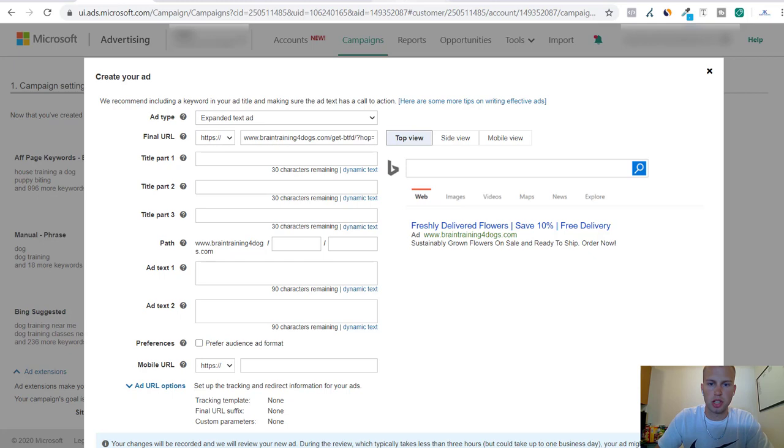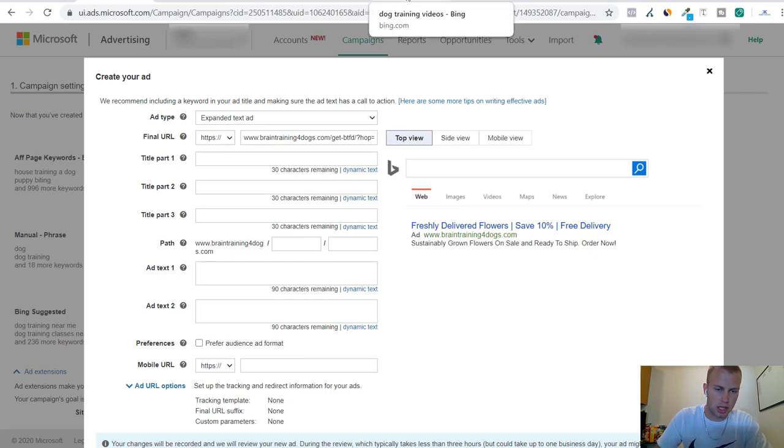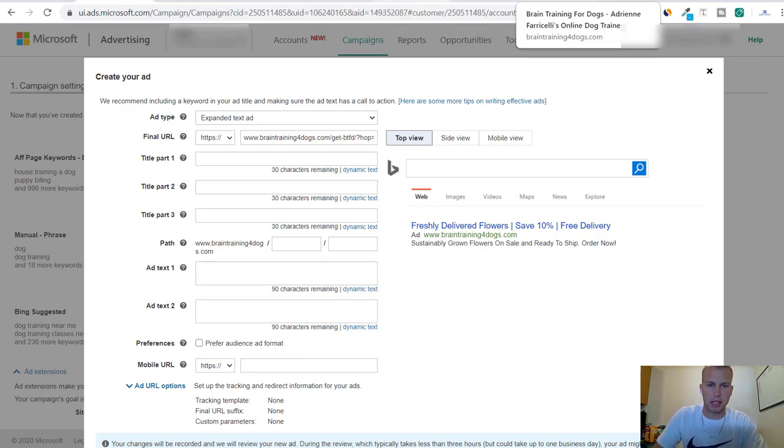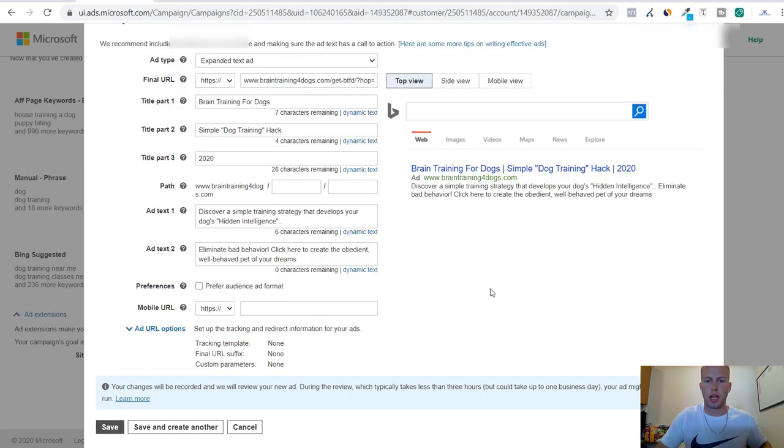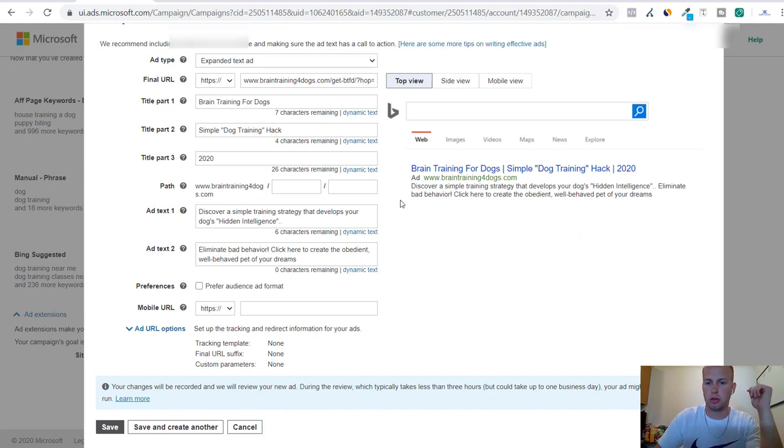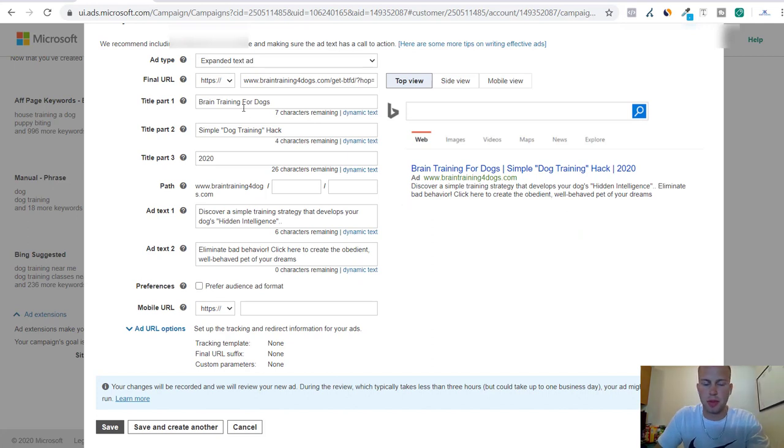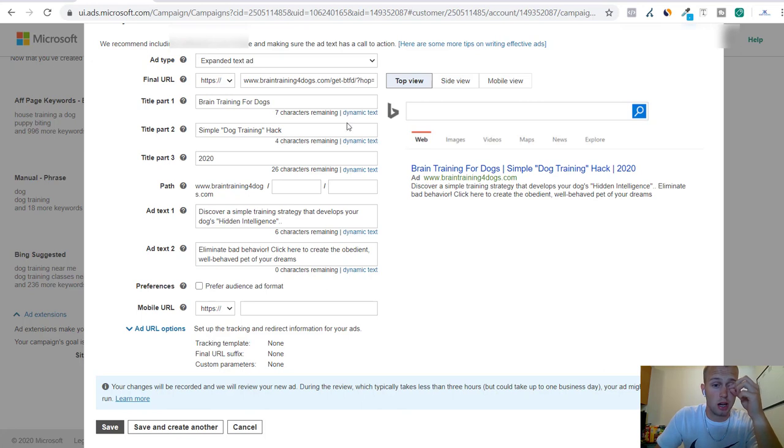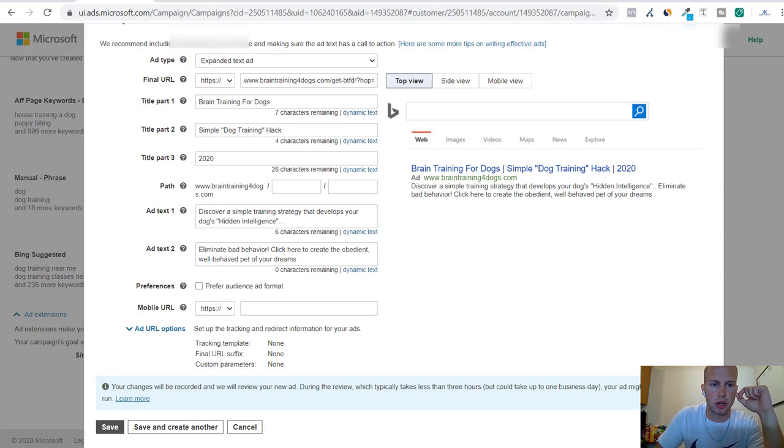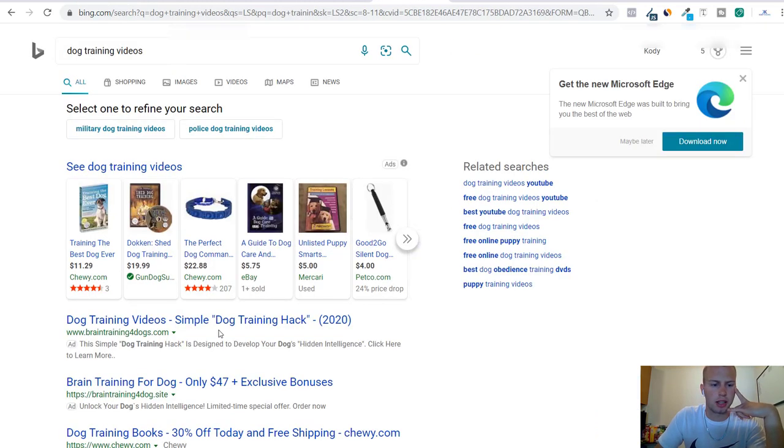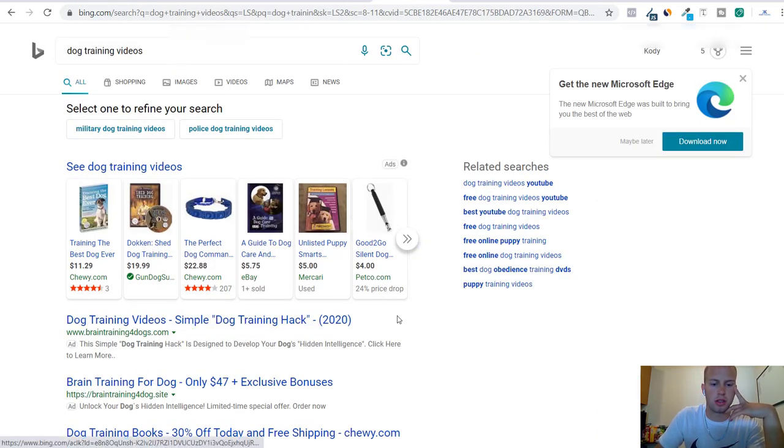I'm just gonna do a little browsing and I'll be back and tell you what I came up with. Okay we are back and now I'll kind of just explain how I came up with this ad. Brain training for dogs, a very obvious title part one. Simple dog training hack, I kind of got this from this ad right here. I really think this is a well-written ad.